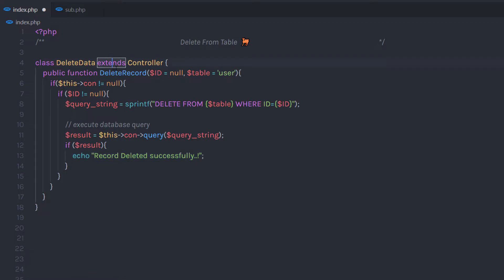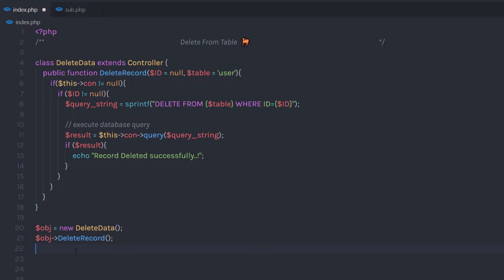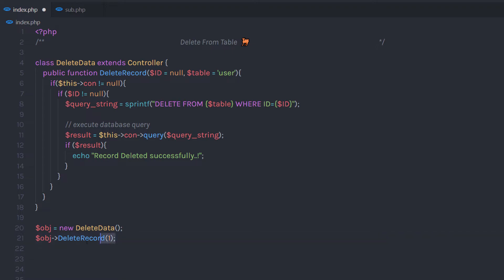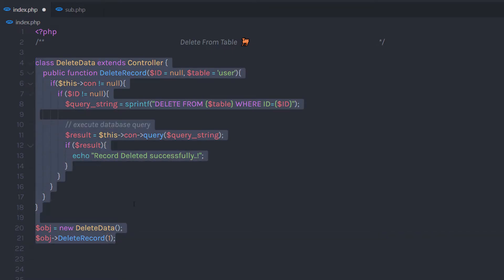Now you know how to call this method. I'm going to create a new object and using this object I can access this method. So I'm going to call object->delete_record(). As you know, I have the required parameter for this method, so I'm going to specify that parameter in the parenthesis. I'm going to specify 1 because I have two records in my database and one record has id 1, so I'm going to specify 1 to delete the first record. When I execute this statement, it's going to delete my first record from the database.